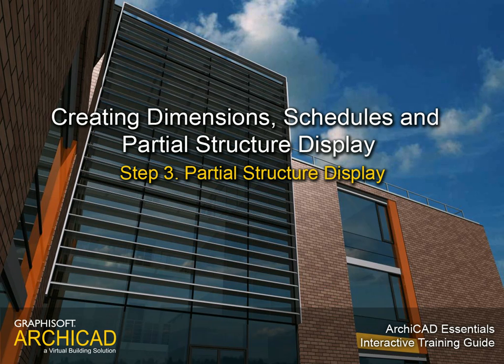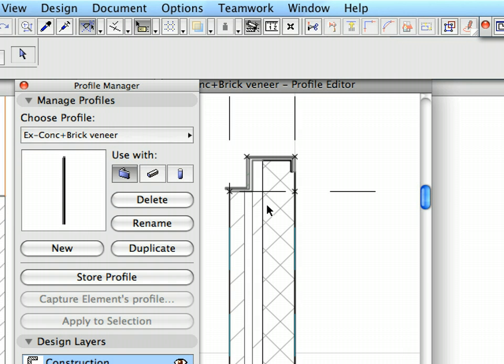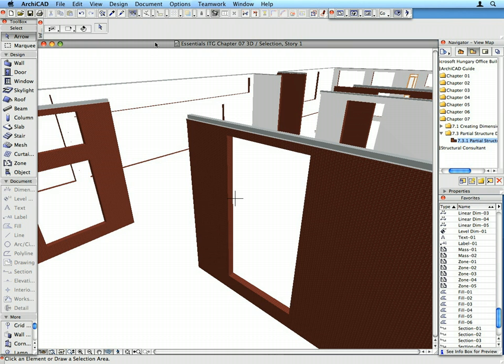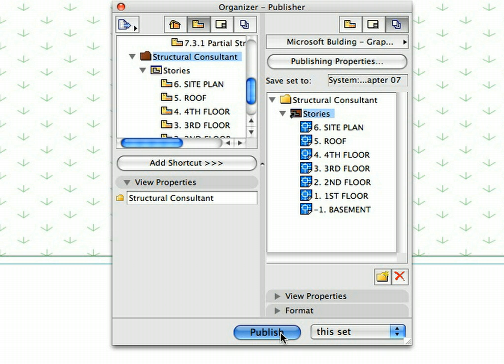Step 3 Partial Structure Display. In this step we will discuss ARCHICAD's Partial Structure Display feature. This is extremely useful when exchanging design data with structural consultants who use only the structural load-bearing core of the project for the basis of calculations. We will also present how to publish an entire set of DWG drawings with the click of the mouse.